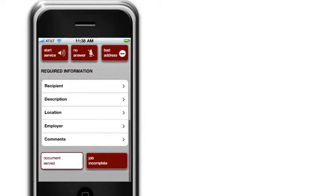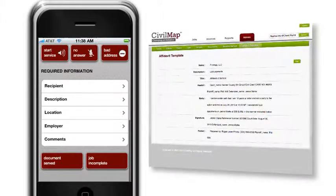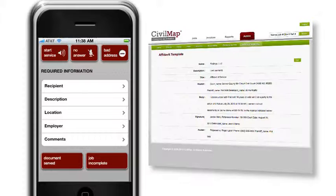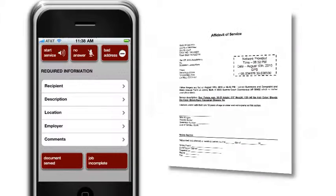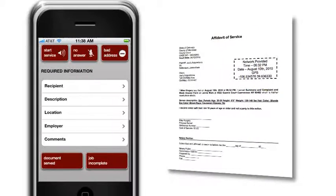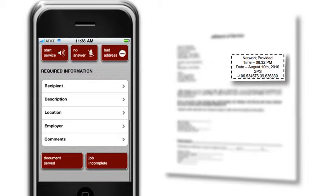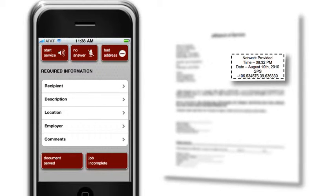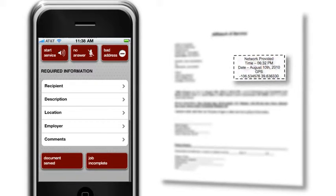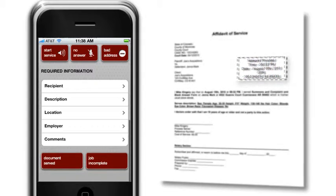The Documents Served tab relays the completed services to the web in seconds, and an affidavit is prepared. Affidavits are created automatically and stamped with the time, date, and GPS location of the service, all provided by third parties, not the server or the service company.